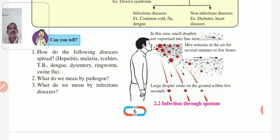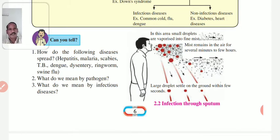Dengue is spread through the bite of the female mosquito, that is Aedes aegypti. Dysentery is spread through contaminated food and water.